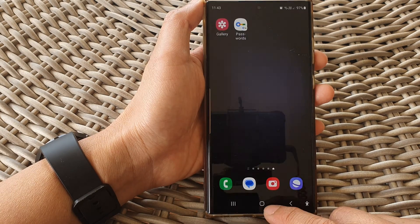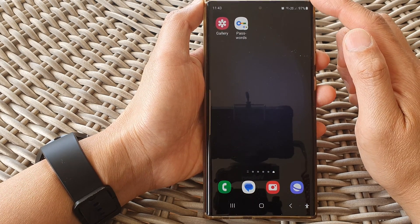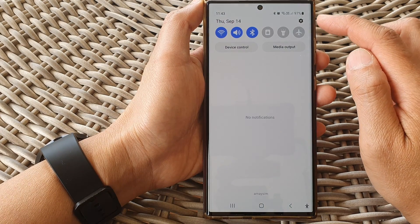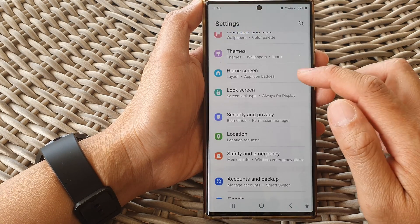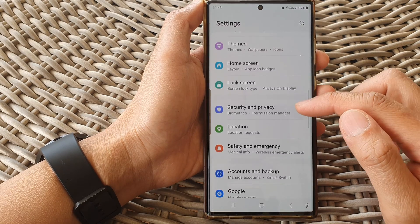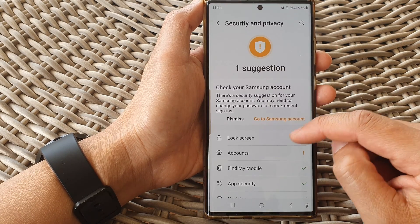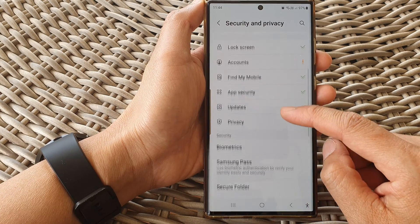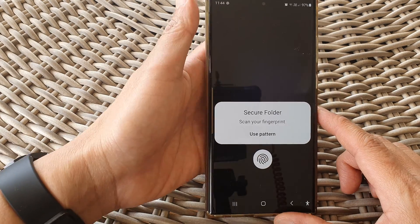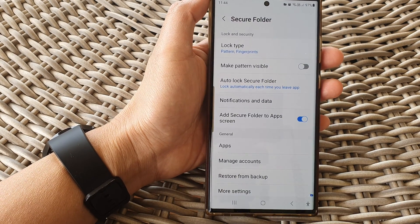First, tap on the home button to go back to the home screen. Then from the home screen, swipe down at the top and tap on the settings icon. In the settings page, scroll down and tap on Security and Privacy. After that, go down and tap on Secure Folder. Now sign in to your secure folder with a fingerprint, pin, or password.